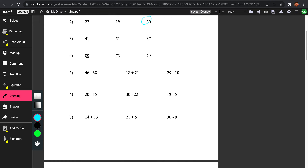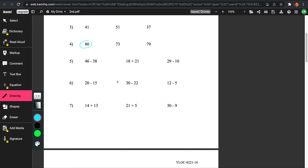Let's do one more, number 4: 80, 73, 79. There are two 7s and one 80. As I said, look at the tens place and you can figure out which number is the greatest. And since 8 is greater than 7, the greatest number is 80.